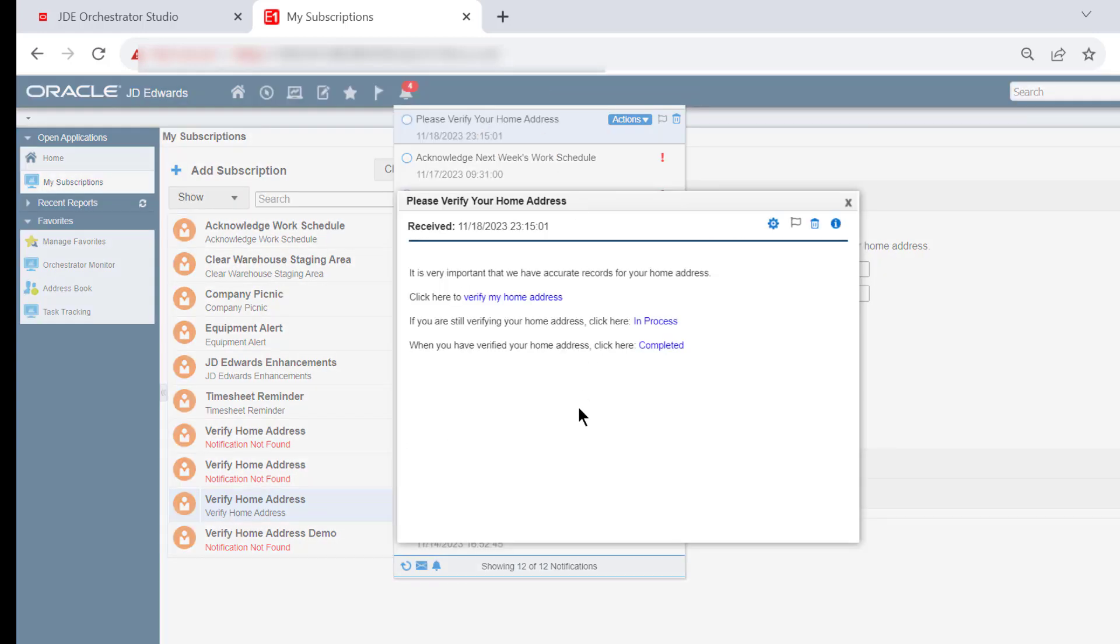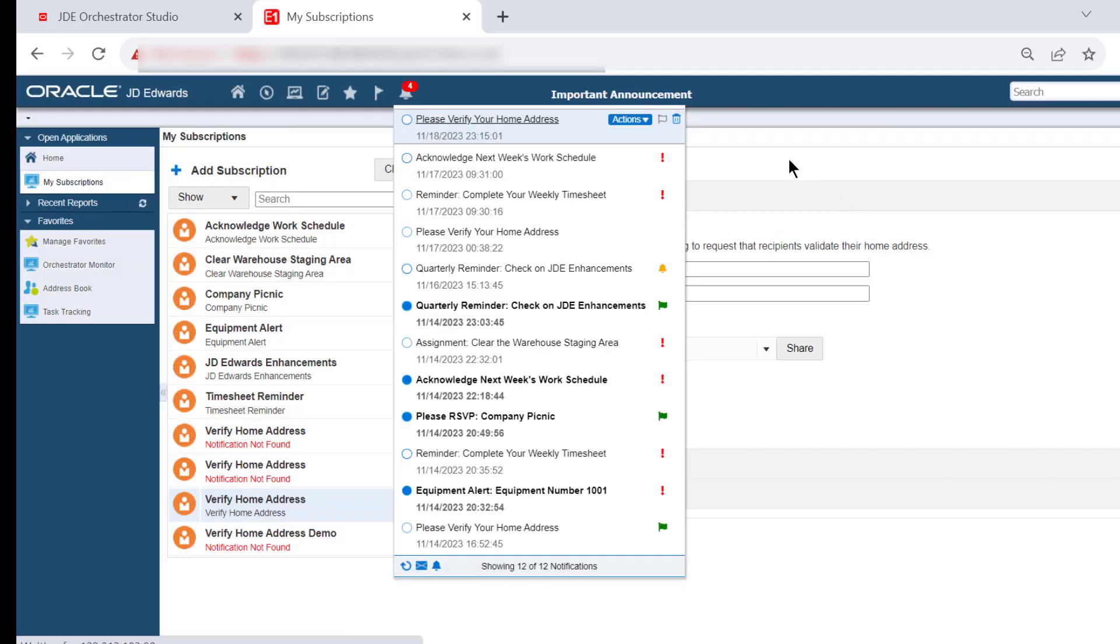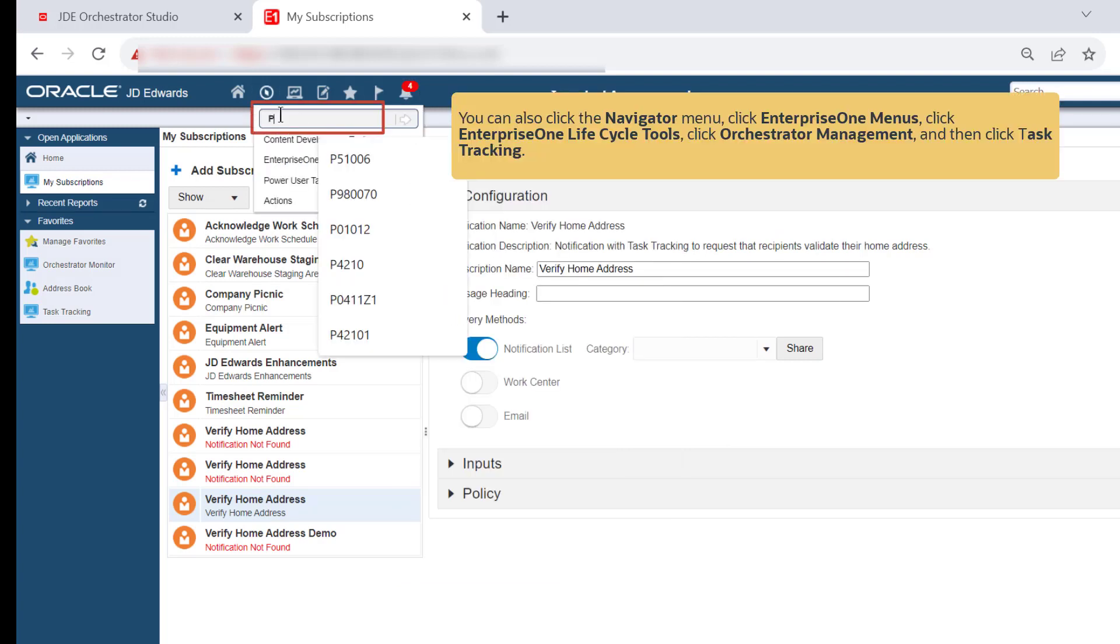If you don't see any notifications listed, click the Refresh icon. The Verify My Home Address link will launch the Address Book Work With Addresses form, which we configured as a notification application link in Orchestrator Studio. Before clicking the in-process or completed links, let's access the Task Tracking application to see the task we created and understand how the statuses are updated.